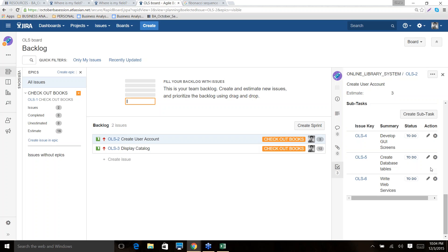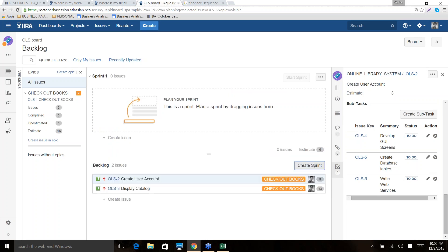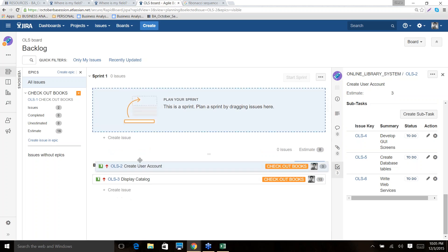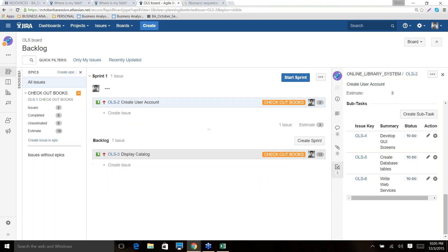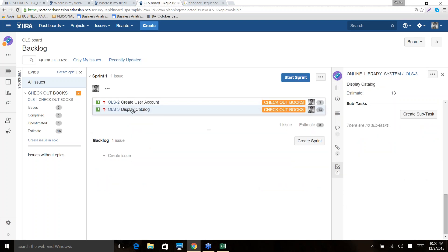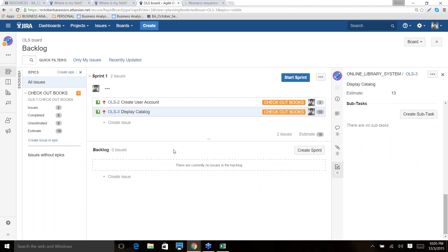Now let's assume we have done the sprint planning meeting and we need to initiate the sprint. Click Create Sprint — this will open a new interface. You then move your stories into the sprint by dragging and dropping them. My backlog is now clear because I moved my stories from the backlog to my sprint.